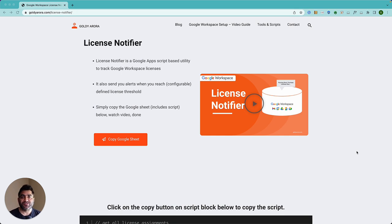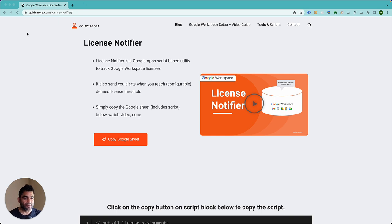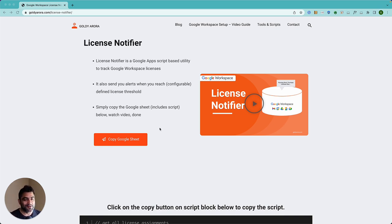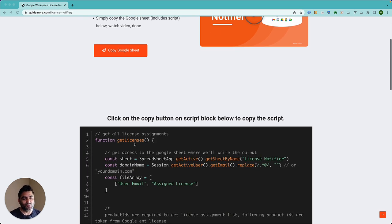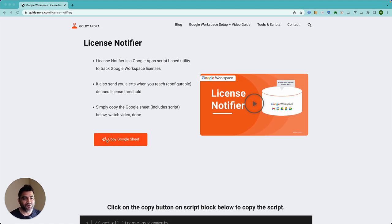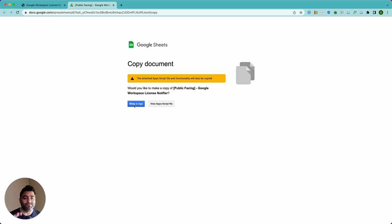So the first thing that you should do is go to this URL that's called goldiearora.com/license-notifier. I'll put that in the description so that you can simply click and come here. Once you come here, you can see the video. This is the video that we are making it now. Once you come here, you will see this video. And if you scroll down, you will find the Apps Script. If you really need to just copy and paste script, but there is a better solution, you can simply click on this Copy Google Sheet button, which will take you to a page saying this is how you can make a copy.